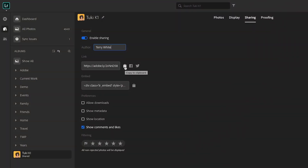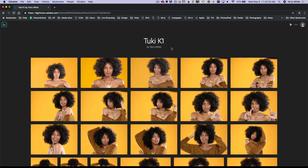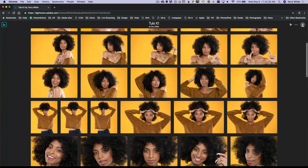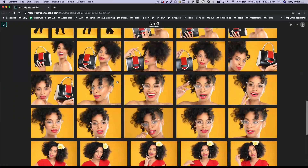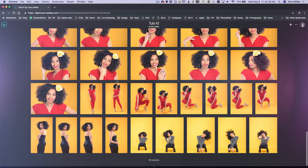This new feature is a game-changer because it doesn't require you to set up web hosting, go buy any plugins, or do any extra work. If you can create a collection, you can use this feature.